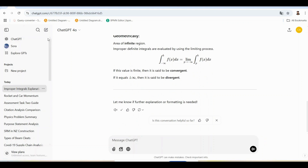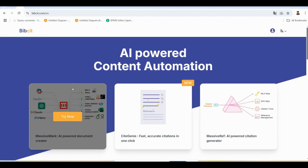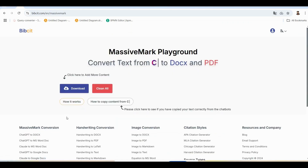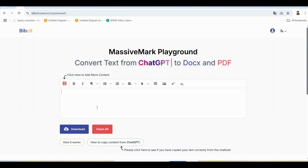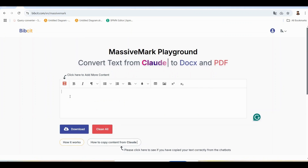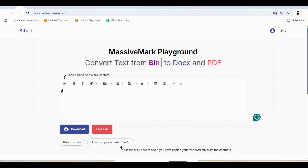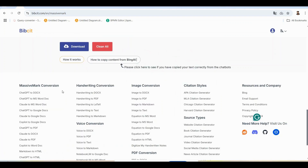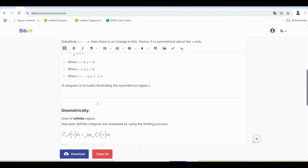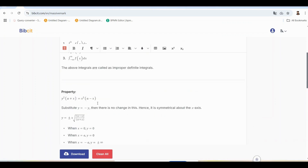Once ChatGPT transcribes your notes, copy the output. Now, go to bibsit.com and open the MassiveMark Playground. Paste the transcribed equations into MassiveMark Playground. With just one click, it formats the equations perfectly, ready for editing or exporting.